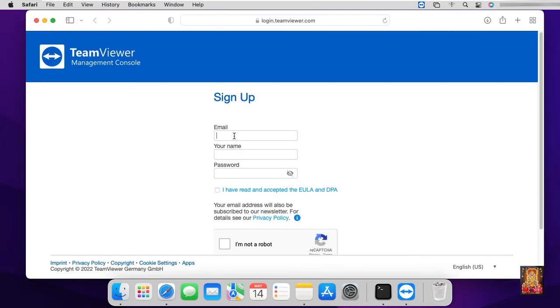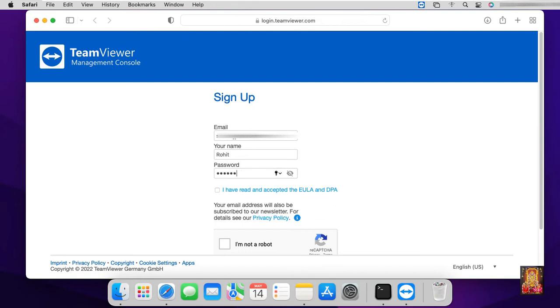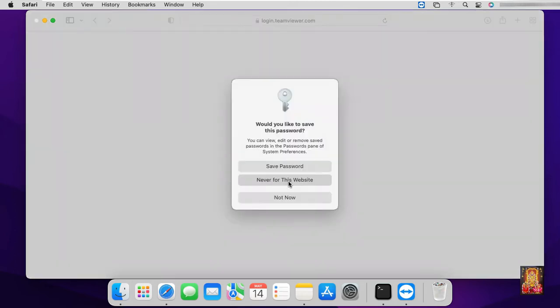Type your email ID. Type your name. Type password. I have read and accepted the EULA and DPA. Now I am registered and password never save for this website.